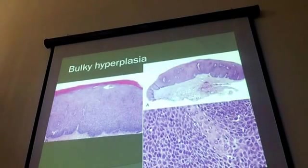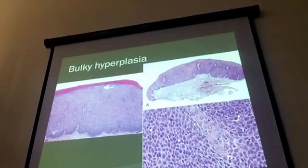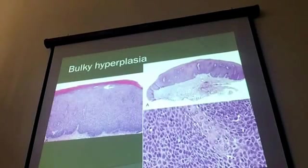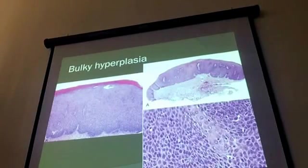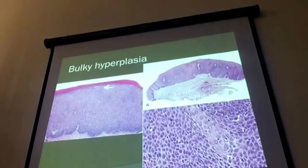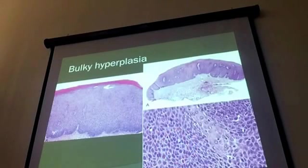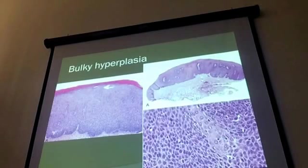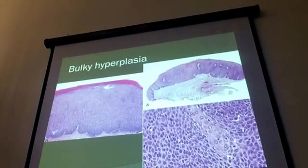The first feature is bulky hyperplasia — essentially a thickening. If this is the normal over here, it's two, three, maybe even four times normal thickness, with a smooth border. Seeing this kind of thickening should alert you to ask: do I have dysplasia? If you see some level of atypia in an area like that, you might then be more likely to correctly identify that this is, in fact, a dysplasia.